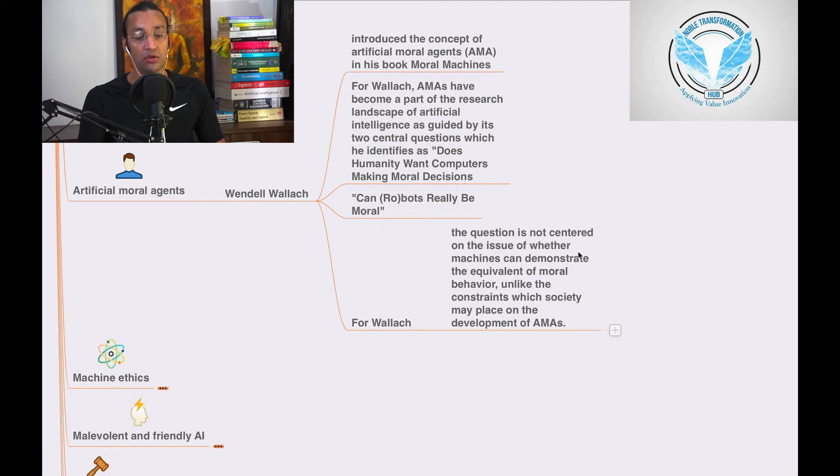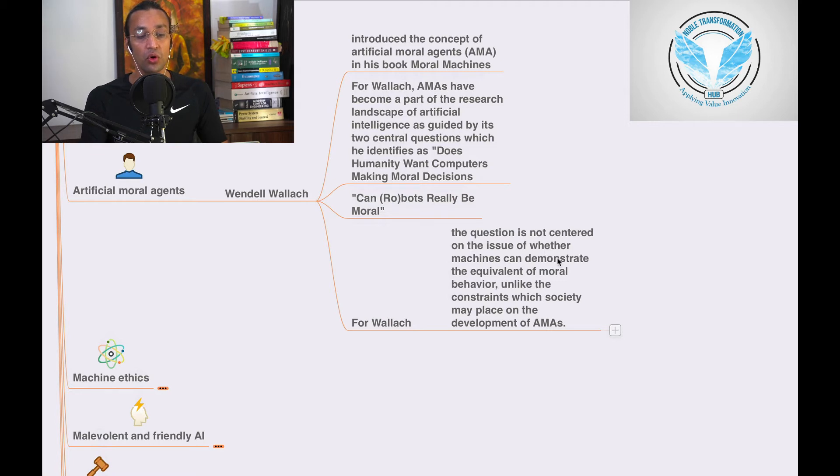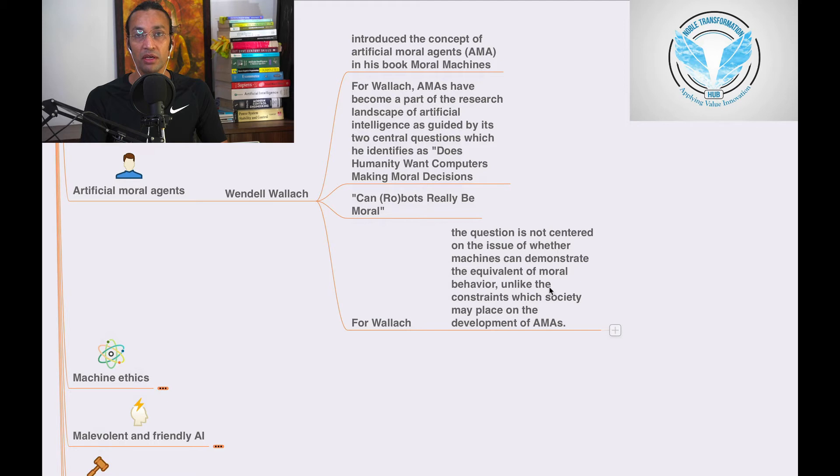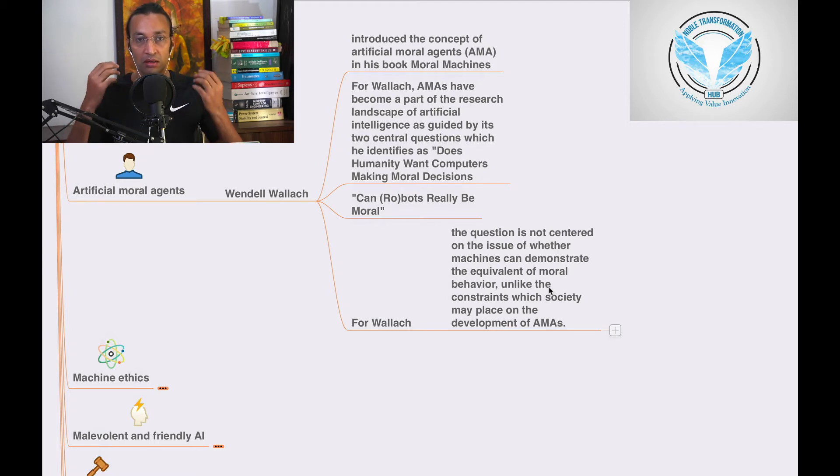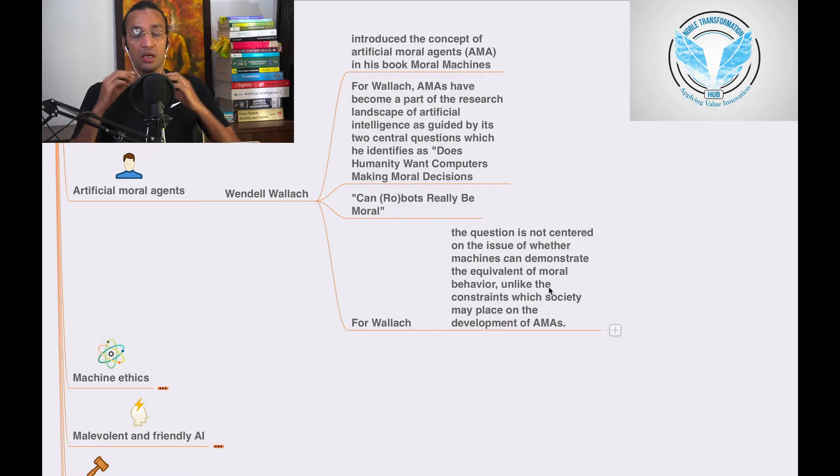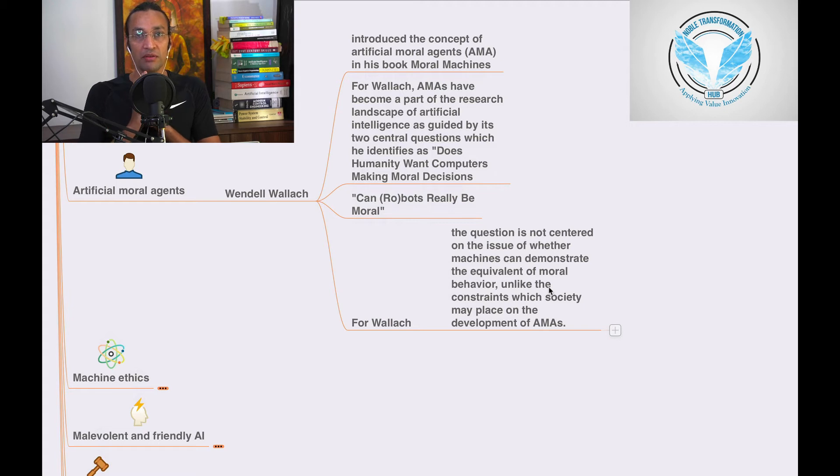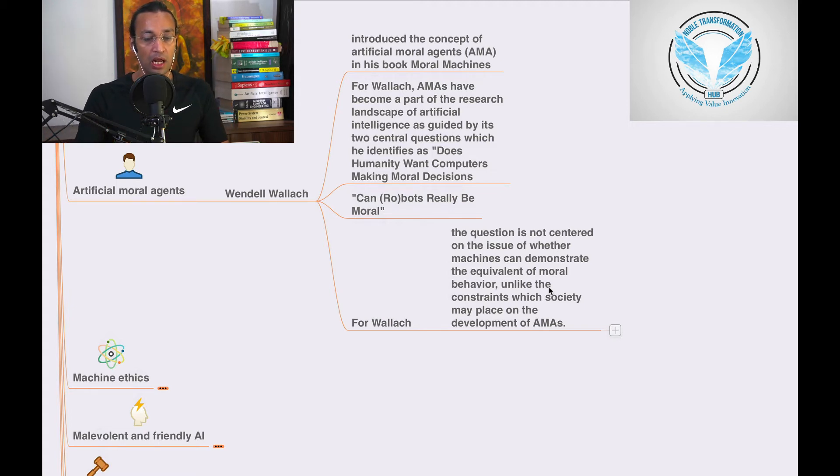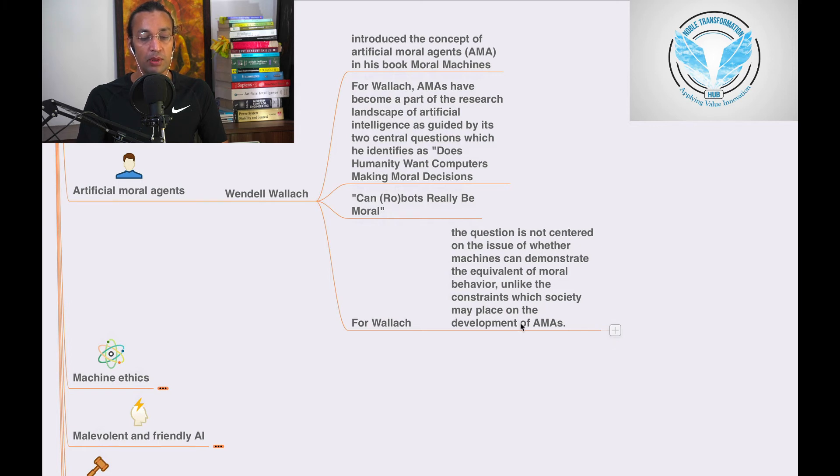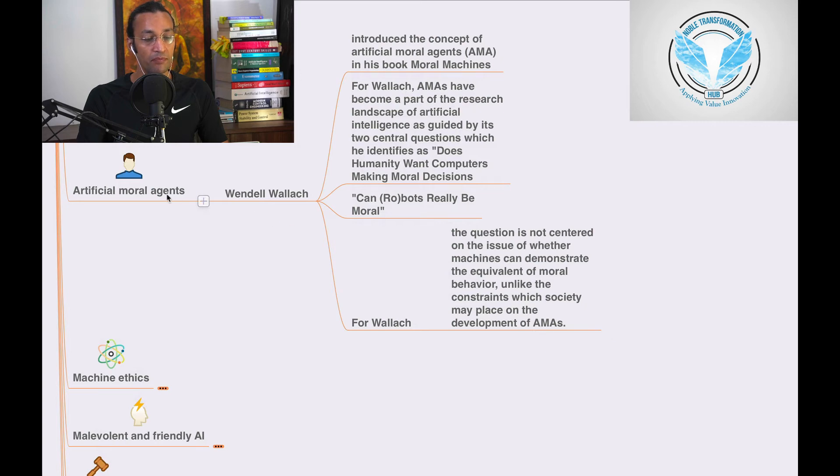And for Wendell, the question is not central on the issue of whether machines can demonstrate equivalent moral behavior like humans. Can robots or AI applications do that? Unlike the constraints which society may place on the development of AMAs.